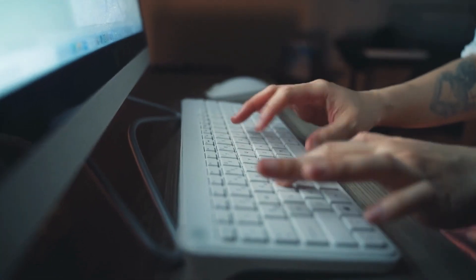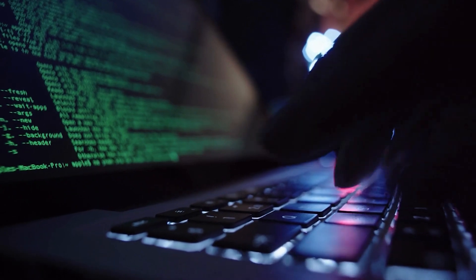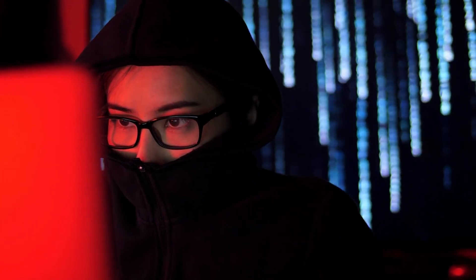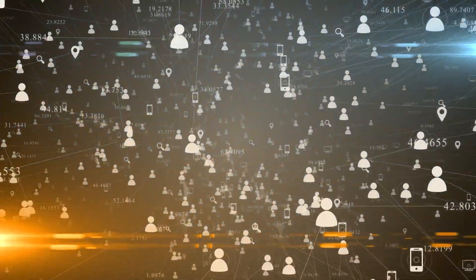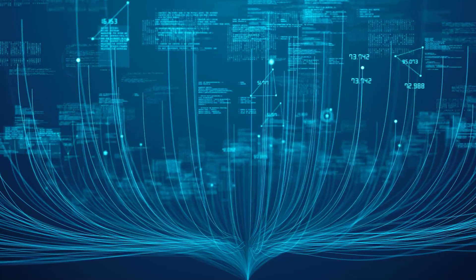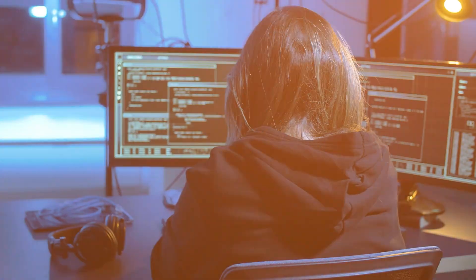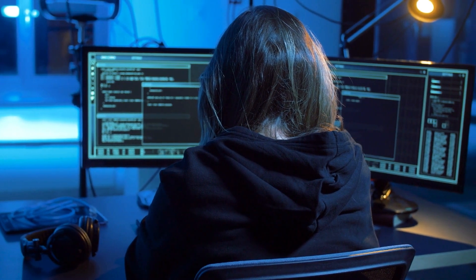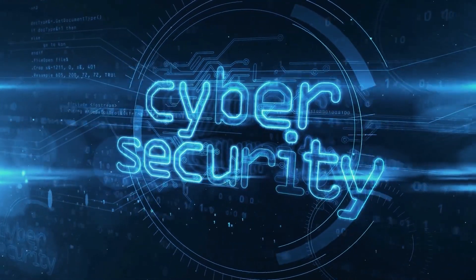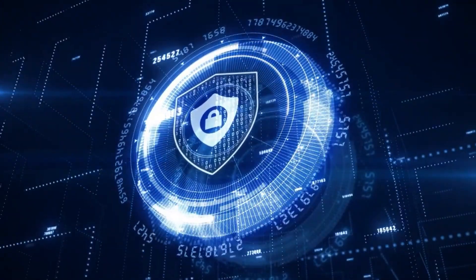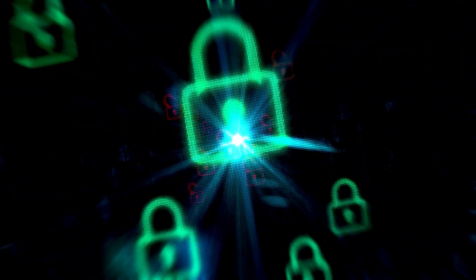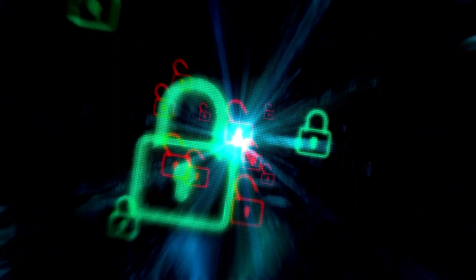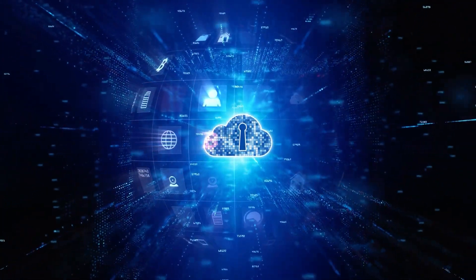In the realm of cybersecurity, the botnet attack stands as a stark reminder of the ever-present threat to our interconnected world. This tactic, employed by hackers, allows them to infiltrate and seize control of countless devices, turning them into unwitting soldiers in a digital army. As we navigate the complexities of the modern age, the hijacking of our devices is a chilling reality showcasing the vulnerability of our digital lives. It underscores the imperative of constant vigilance, robust security measures, and the collective responsibility to safeguard our interconnected ecosystem. In a world where technology binds us together, defending against botnet attacks remains a critical imperative to protect our privacy and security.